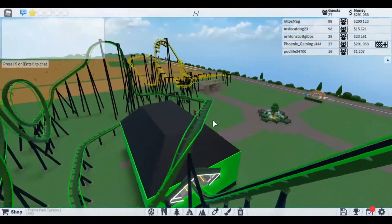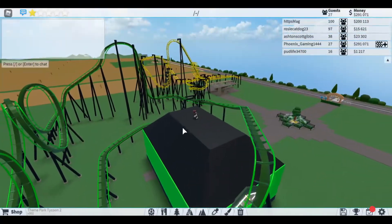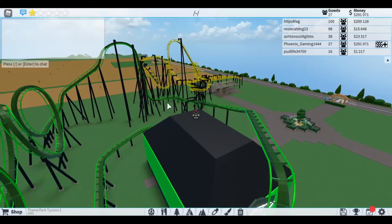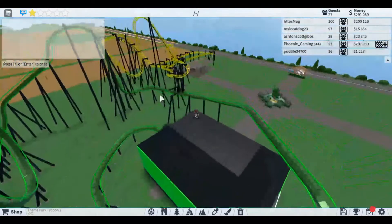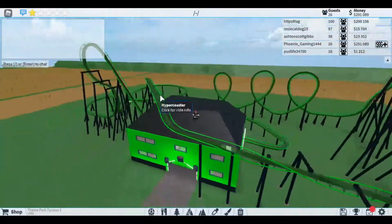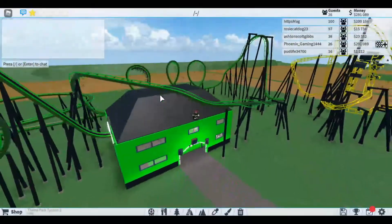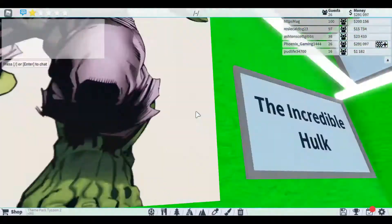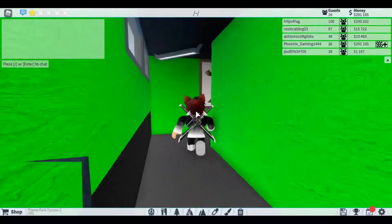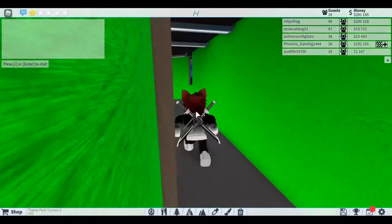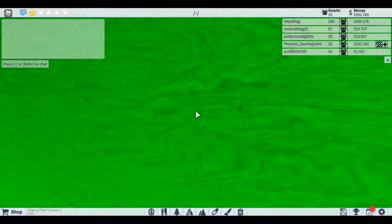If you guys want me to showcase that ride when it's done, make sure to leave a like and subscribe. It's a Batman-themed ride. But yeah, this is the exit, that's the entrance. Pretty epic.